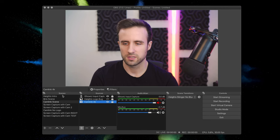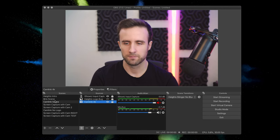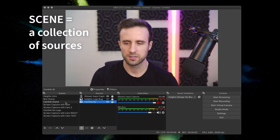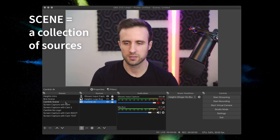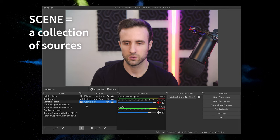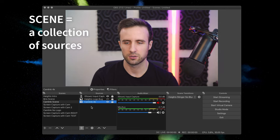So what a scene is here, we're going to go over to the left side and a scene is essentially a collection of your sources inside OBS.